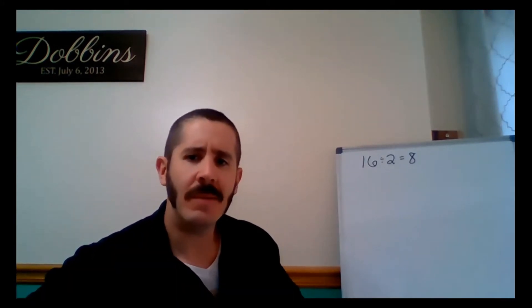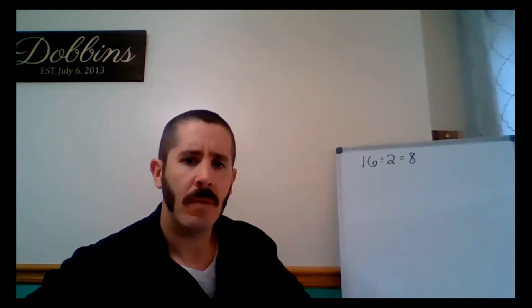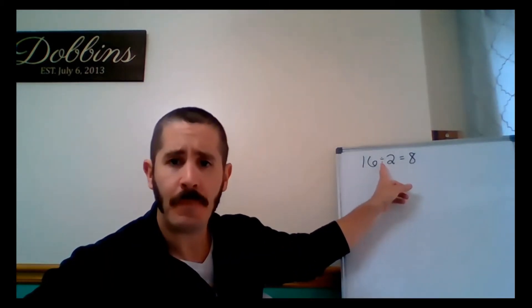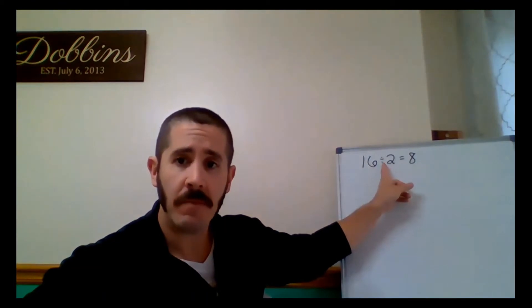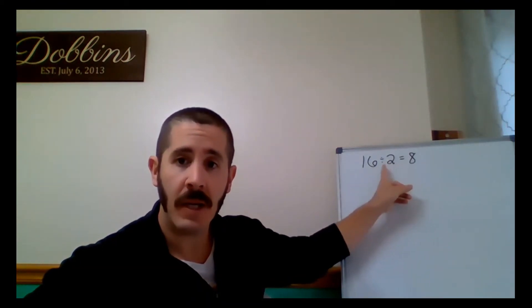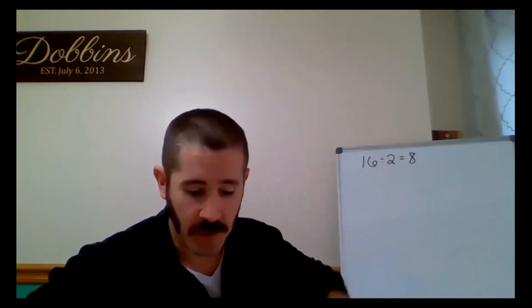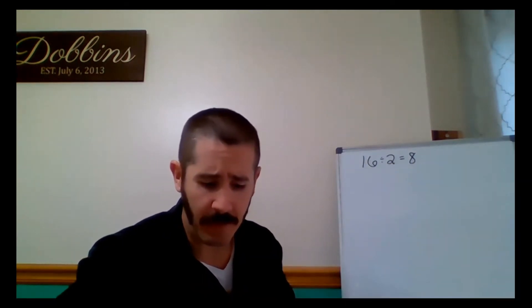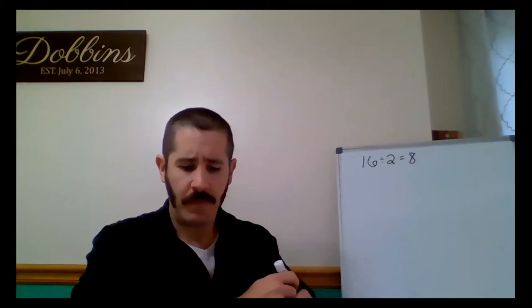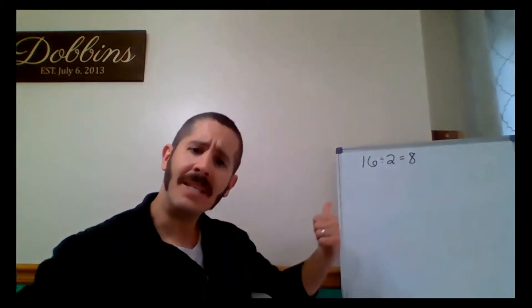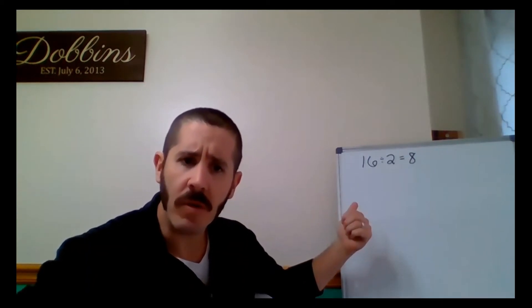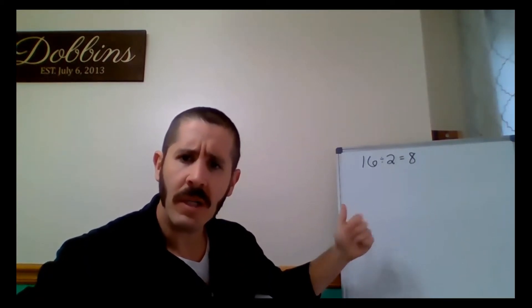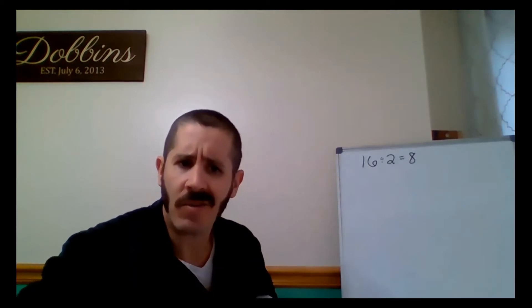What symbols do you see up there? What do we call that? It's a division sign, equal sign, and we have our numbers. So really similar to what we talked about before with multiplication. And speaking of multiplication, is this problem true? Is this equation true? The 16 divided by 2 equals 8. Is that true?